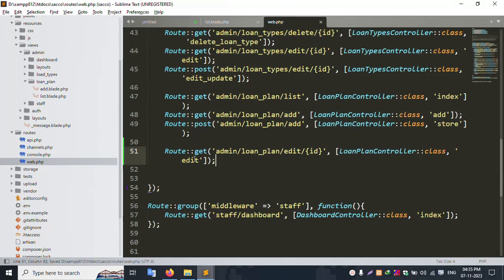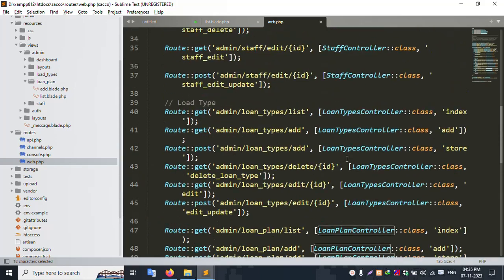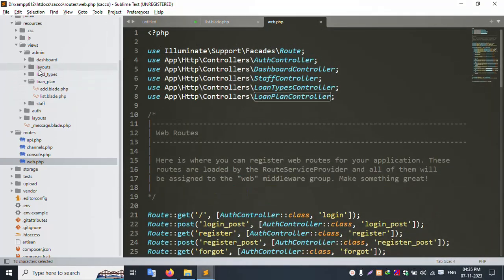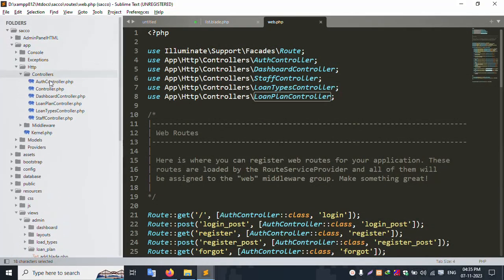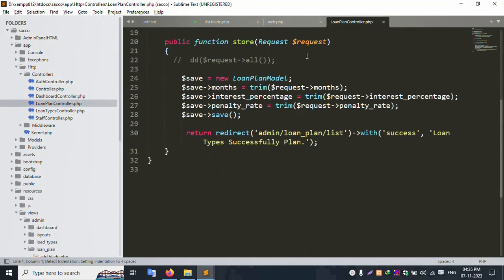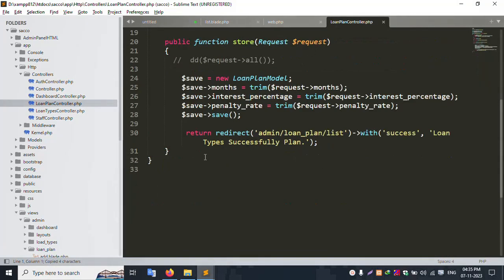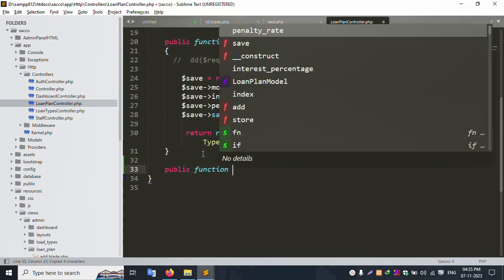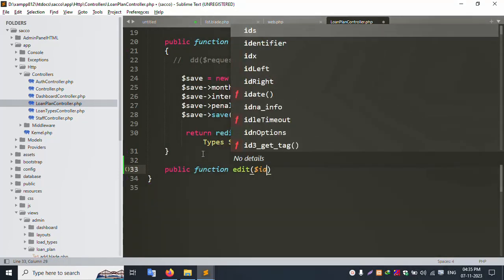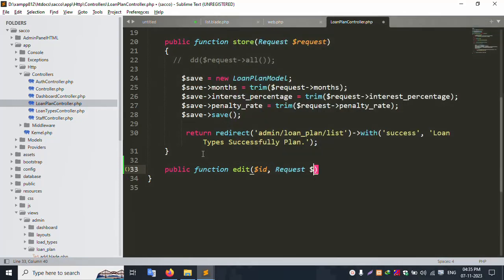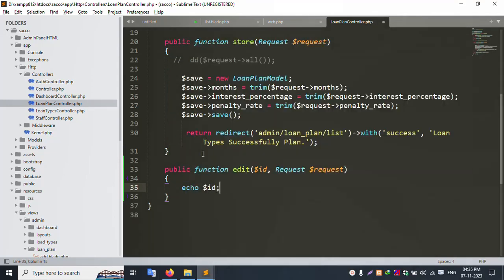Save file. Let's copy this name — the loan plan controller model is open. Inside this, a new function is needed. This function name is edit. Public function edit, dollar id, Request, and dollar request — Laravel by default name. Echo dollar id.